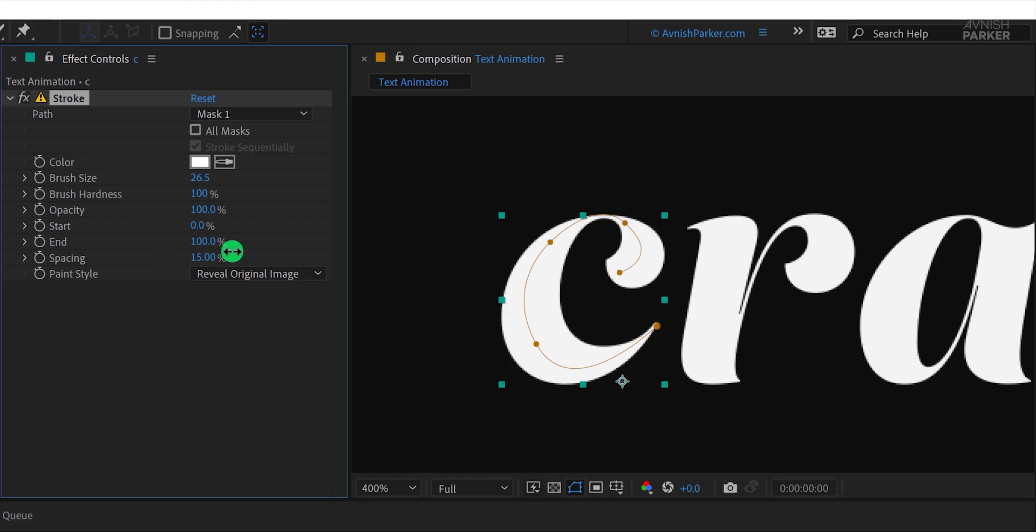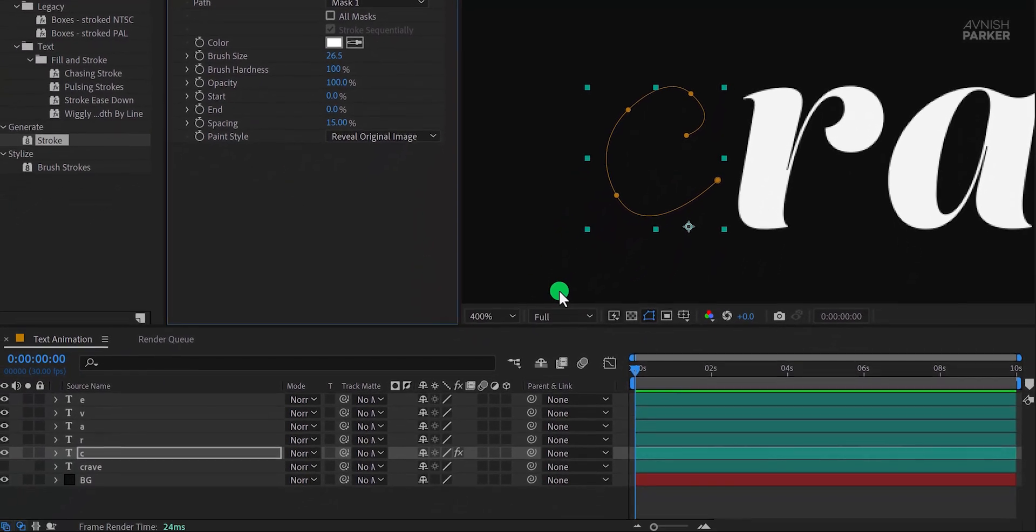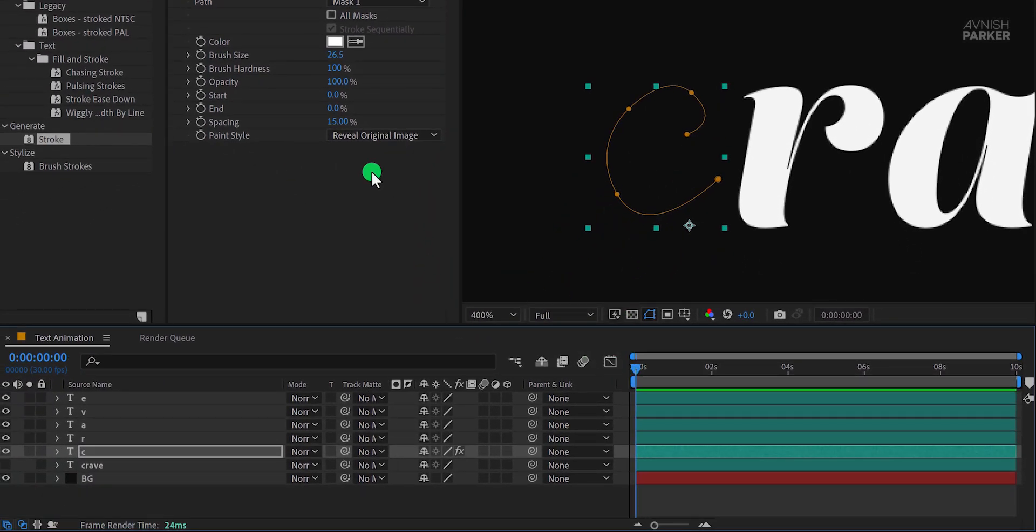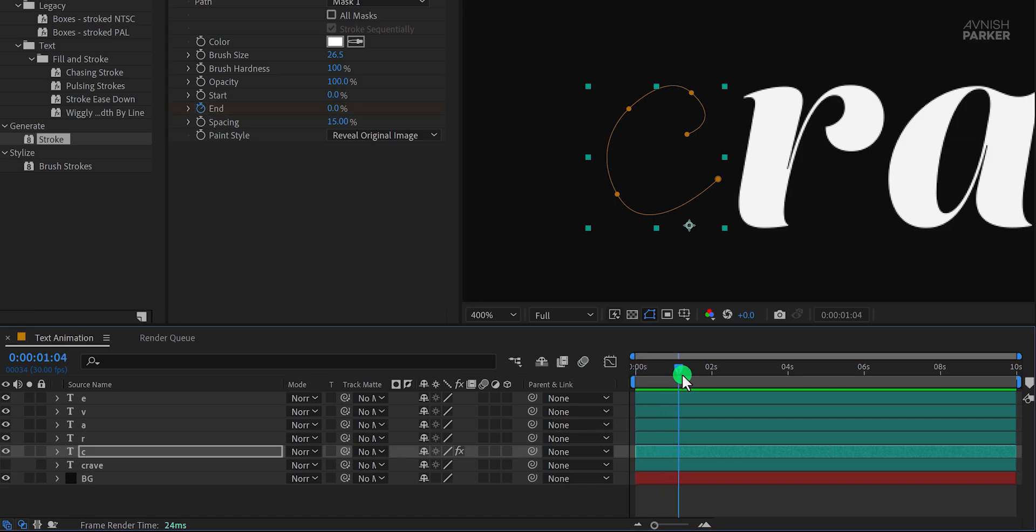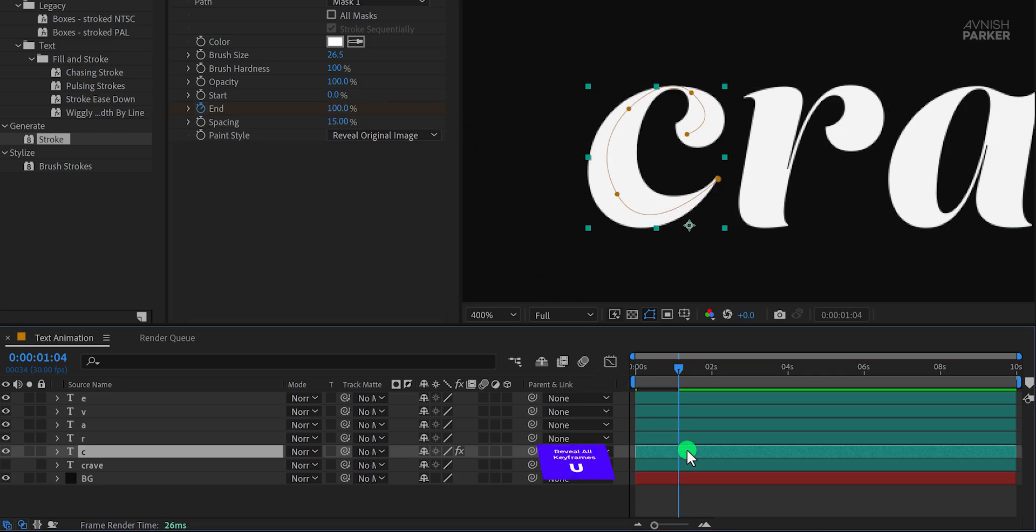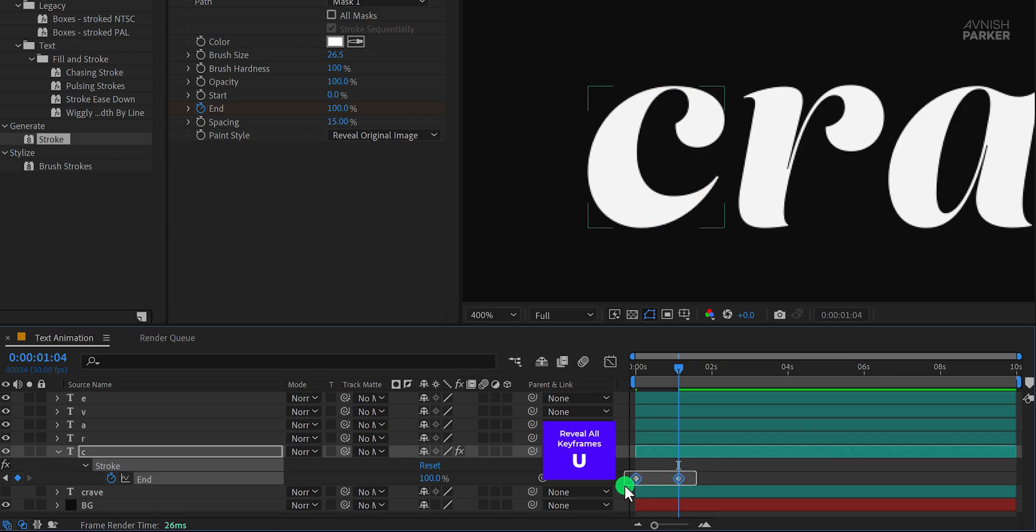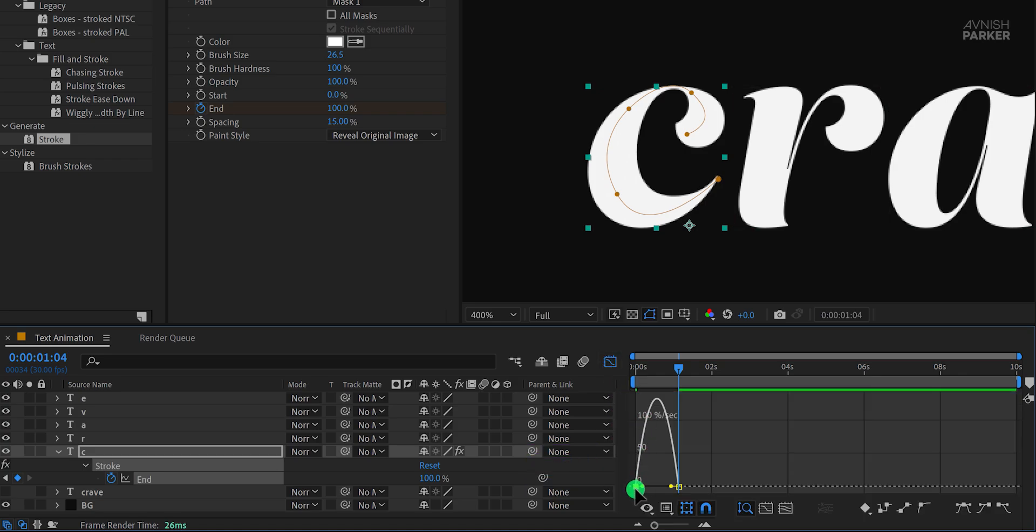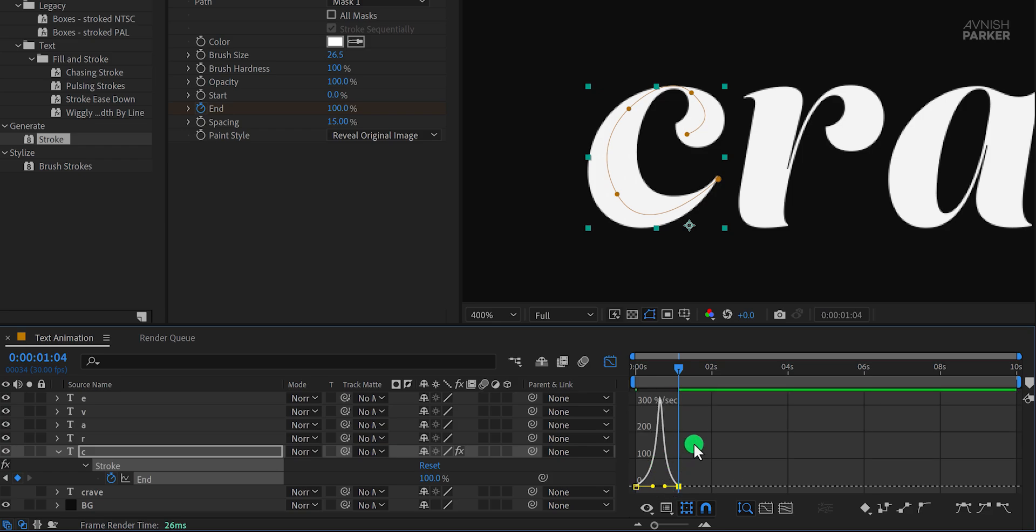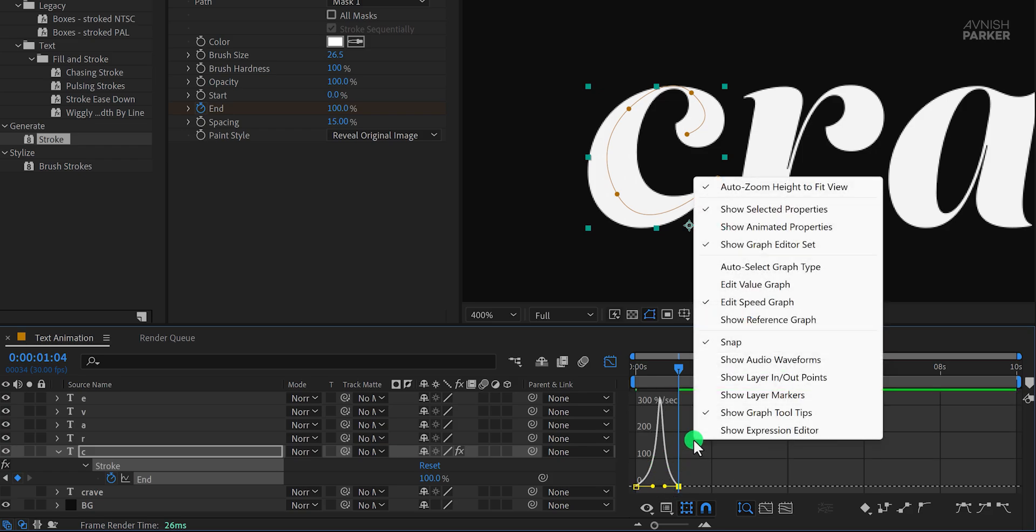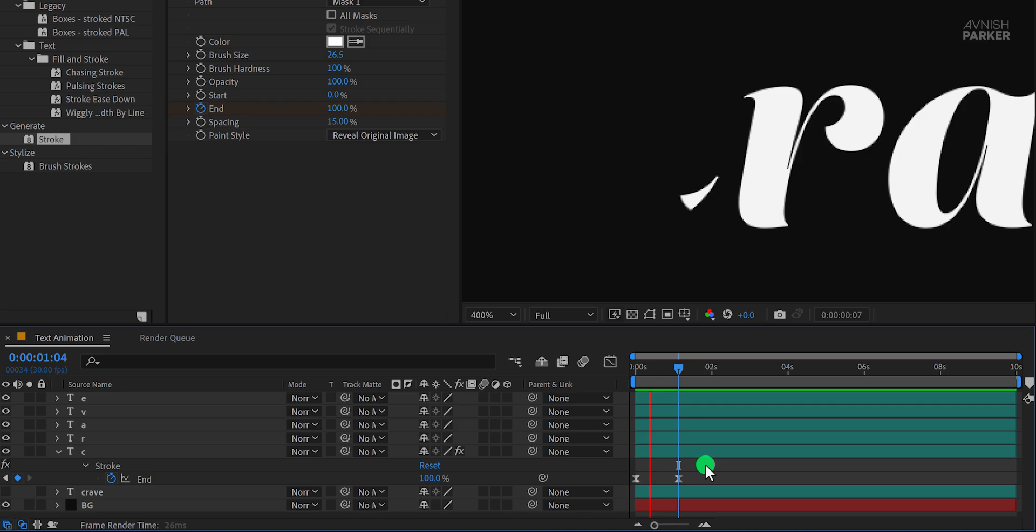Now we will use this stroke effect to animate the letter. Make sure you are at the first frame, then add a keyframe to the end property and set the value to 0%. Move to the 1 second mark and change the end value to 100%. Now press U to reveal all keyframes, select them all, and press F9 to apply easy ease. Open the graph editor and adjust the curve to create a smooth animation flow. If your curve looks different, right-click inside the graph editor and choose Edit Speed Graph to match this style. And this is how it looks now.